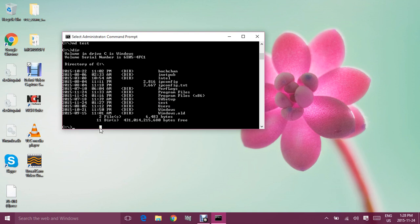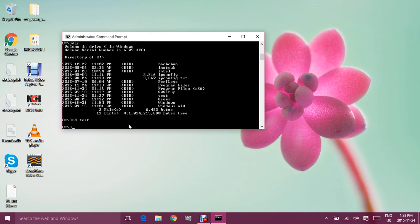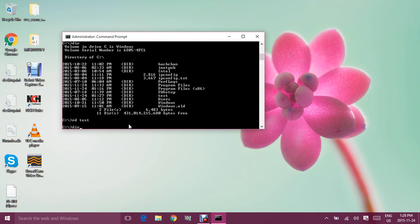Now that we've made a folder, let's remove it. The command for that is RD, which stands for Remove Directory. Type RD followed by the folder name — in our case, 'test' — and hit Enter. The folder should be removed. Let's check by typing DIR again, and you can see there is no 'test' folder anymore.